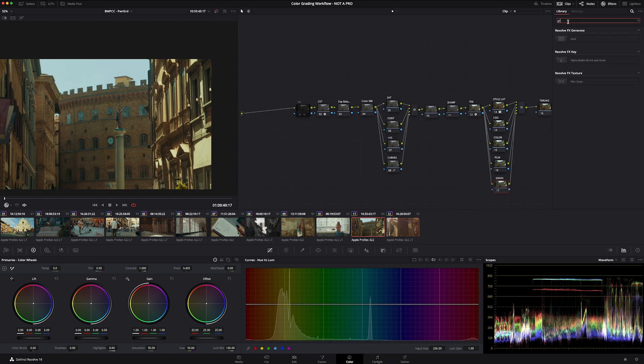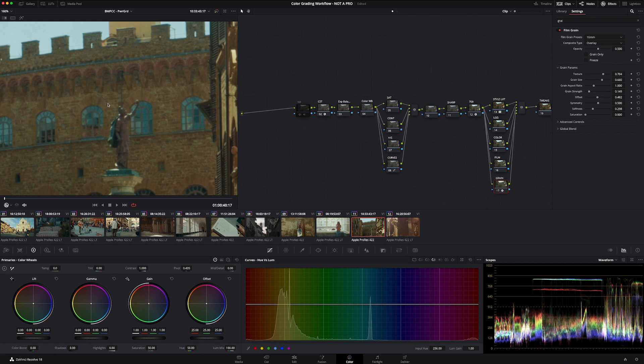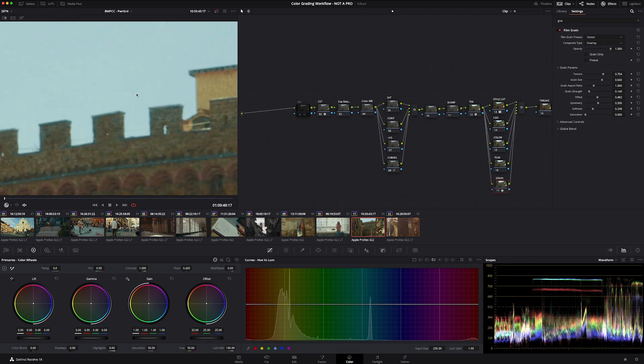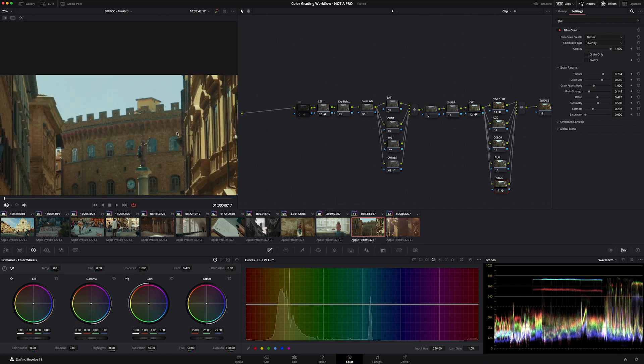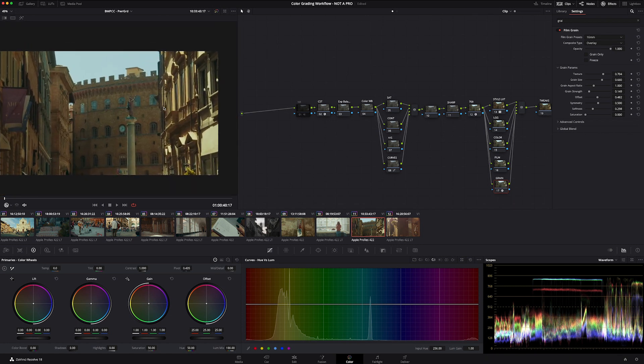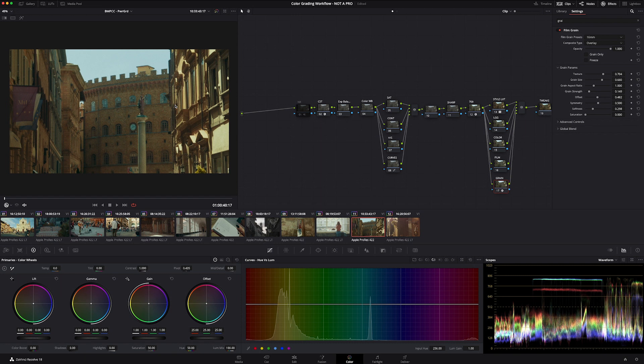Grain is my final step. You can use film convert, you can use anything. I'm just using Resolve's built-in because it just runs a little bit smoother as I'm recording. And this is where you're going to go in and you're going to add just your bit of grain. We'll crank it up just to show on here. And this in conjunction with everything else is how we round out the look.